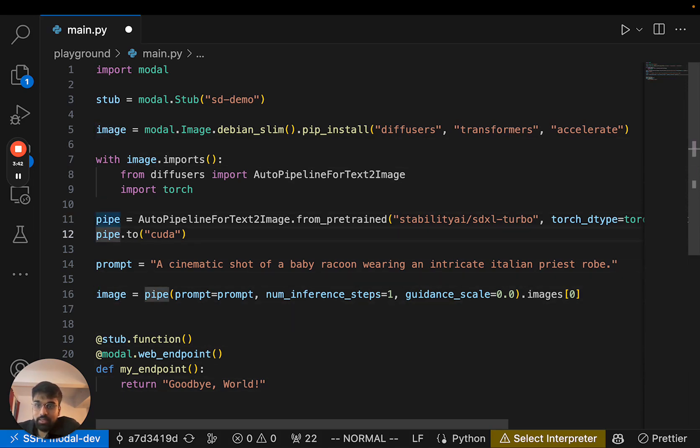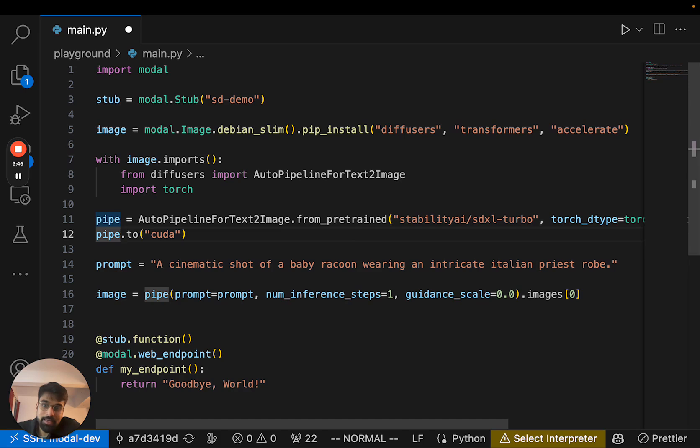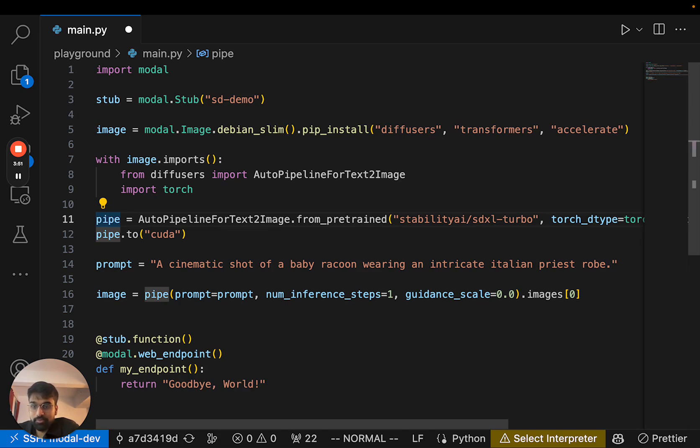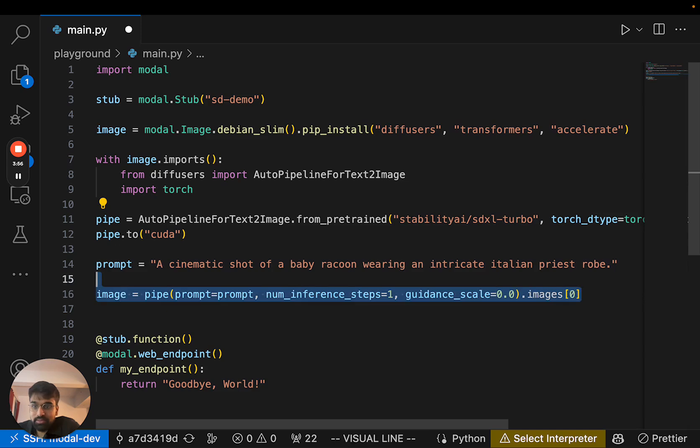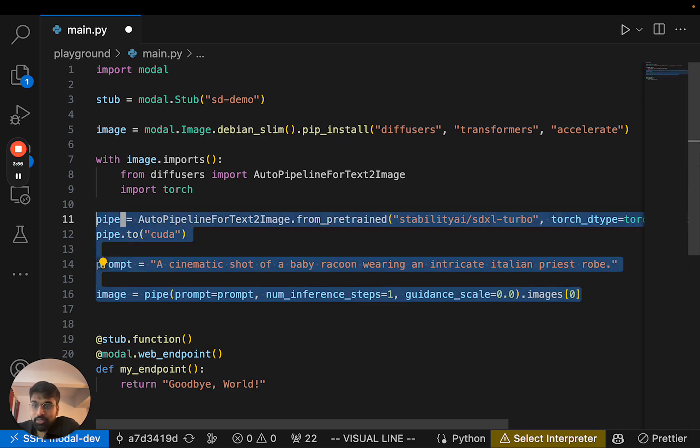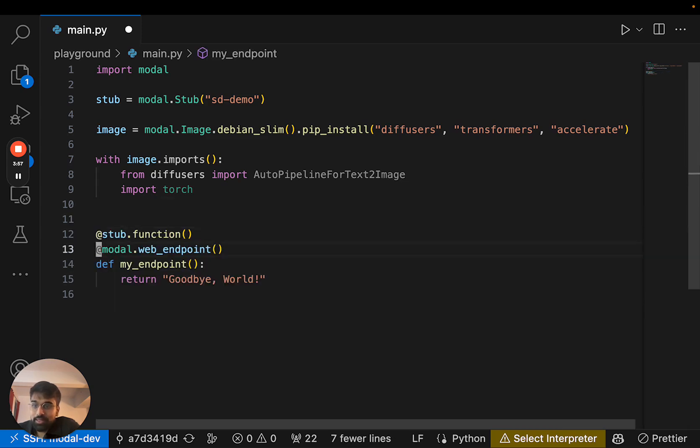And the other thing is we have this model loading code and ideally we don't want this model loading to happen over and over again before every inference. We only want this to happen once. And the way in Modal to do that is actually to use a class.